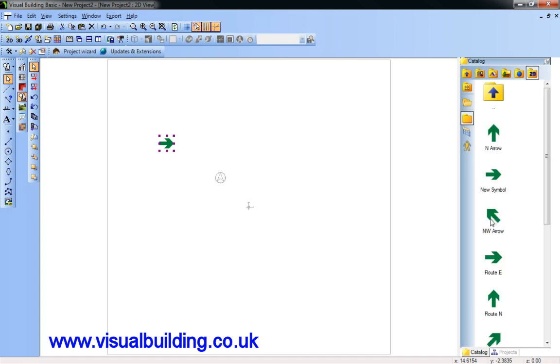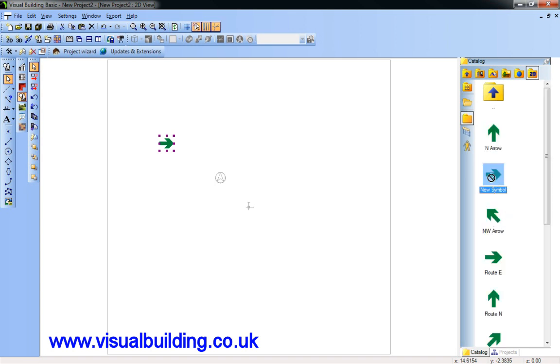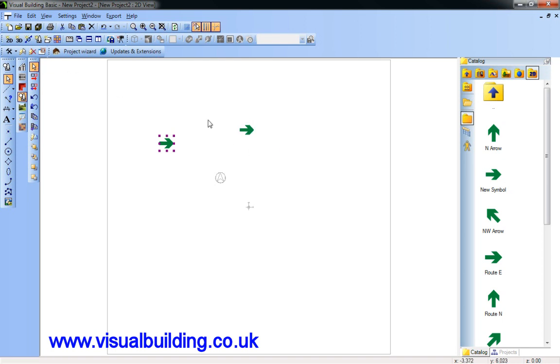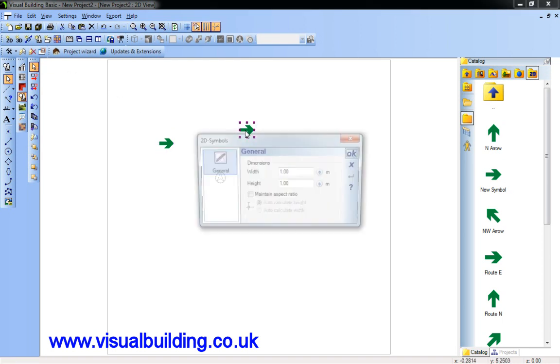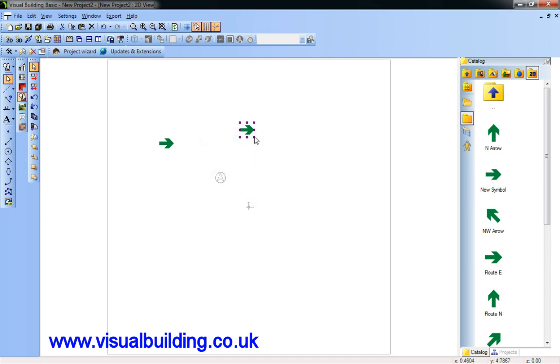And if I now go into the catalog, I think I'll put it in the root. Yes, there's my new symbol. I can drag it in. I can easily resize that.